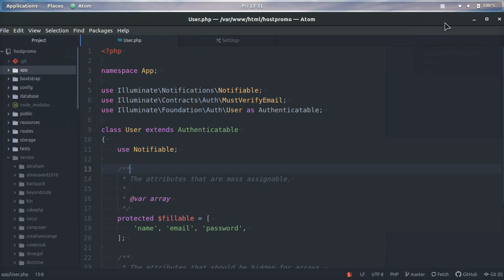Hey you guys, it's your boy Odin from Hostop Promo, and I am super pumped up today to show you how you can easily disable and enable Atom plugins.